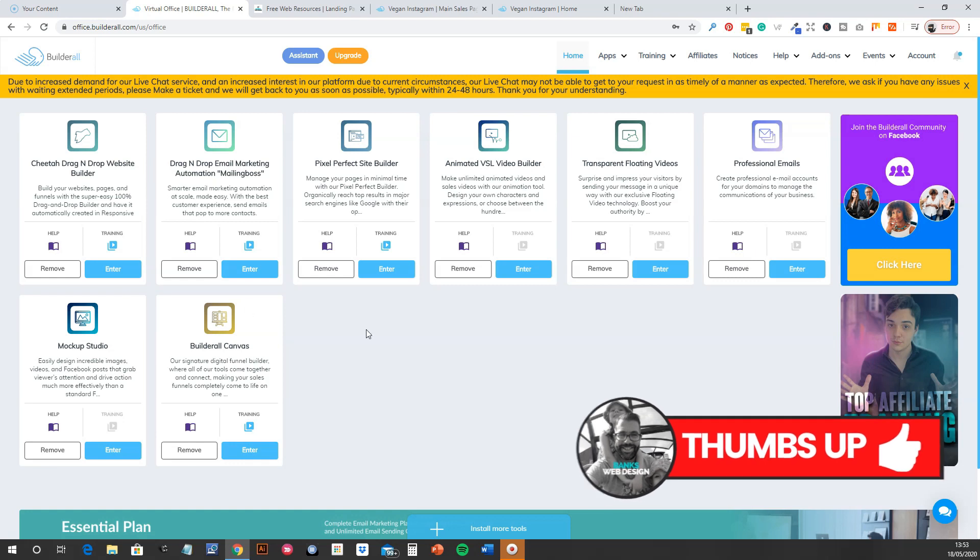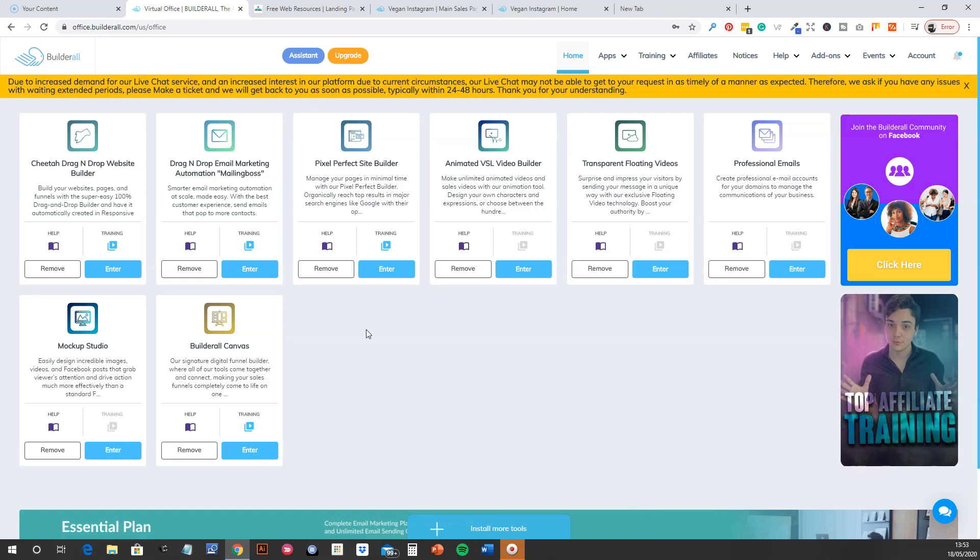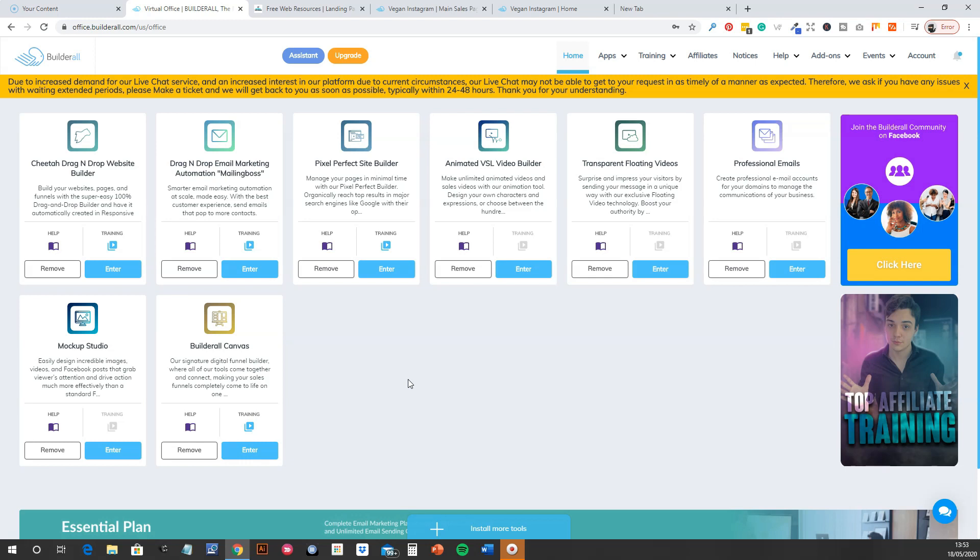So I'll go through it like as if you've never seen it before. So obviously this is the company, it's called Builderall, and they are basically trying to sort of disrupt the kind of sales funnel, digital marketing space. And by disrupt, I mean they're trying to basically provide a sort of all-in-one solution.